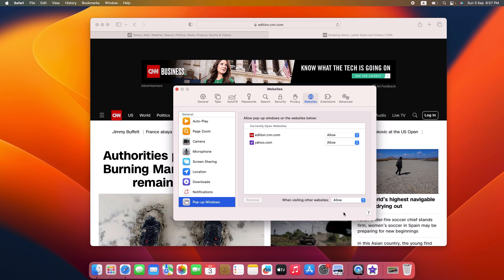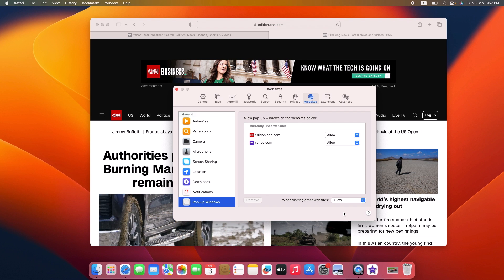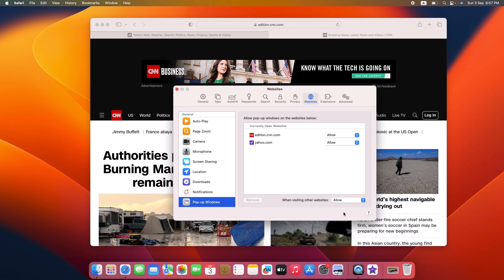You have successfully enabled pop-ups on Safari. Thanks for watching! Don't forget to hit the like button and subscribe to my channel for more Safari guides.